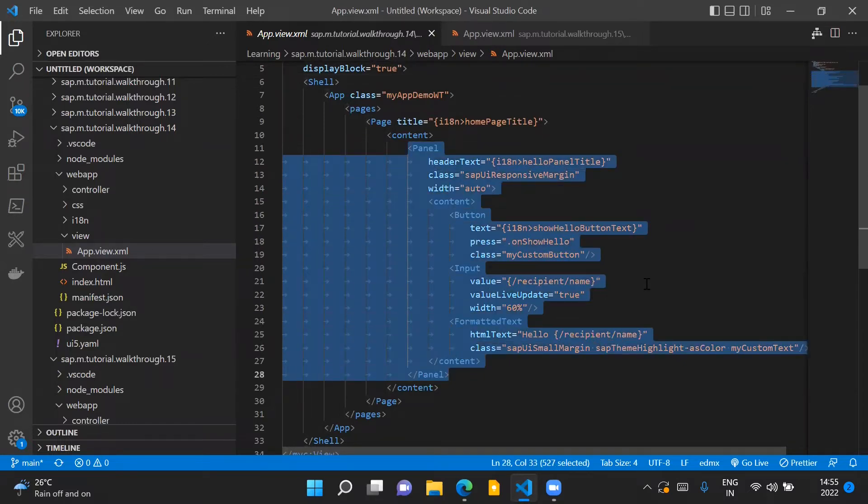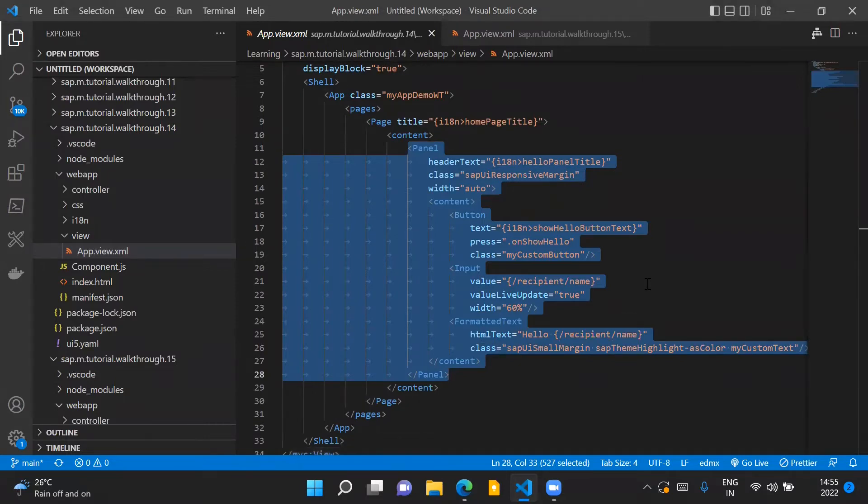We'll put all these controls in the new view and we are going to nest that new view inside our app.view.xml file.